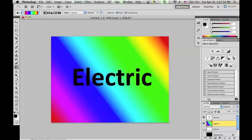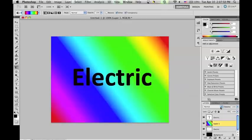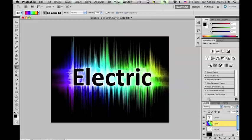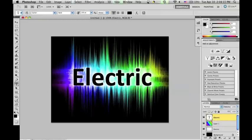Now make the text layer and other layers visible, so that only the gradient and the text are showing. At the top of the layers panel there should be a drop-down box that says Normal. Click on that and select Overlay while on the gradient layer. And that's the completed electric effect.